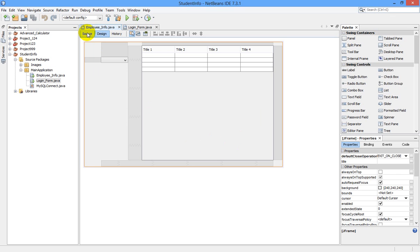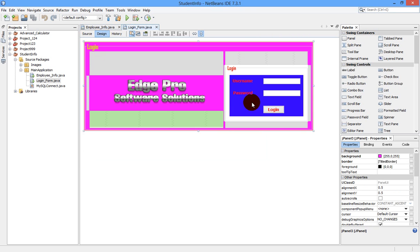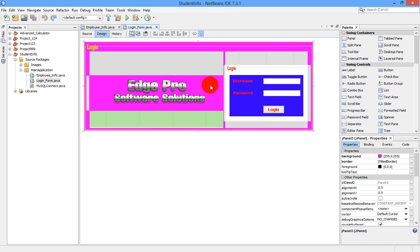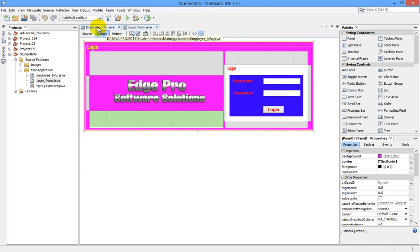Once again, I want to show you: in login JFrame form, when we run our program, this form is opening along with the new employee info form. What we are going to do is just close this JFrame and open the new JFrame.